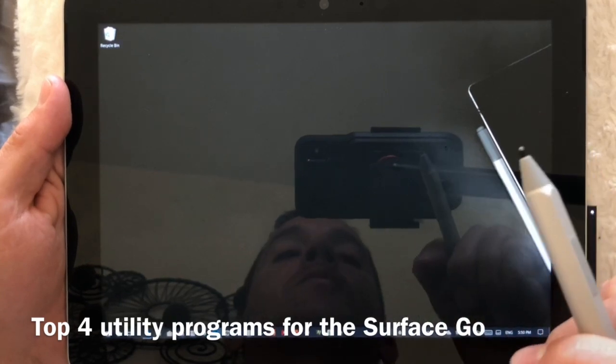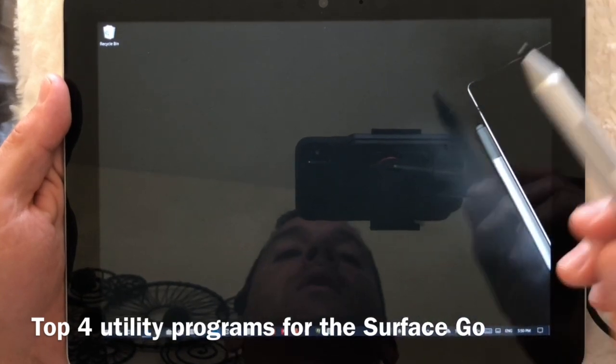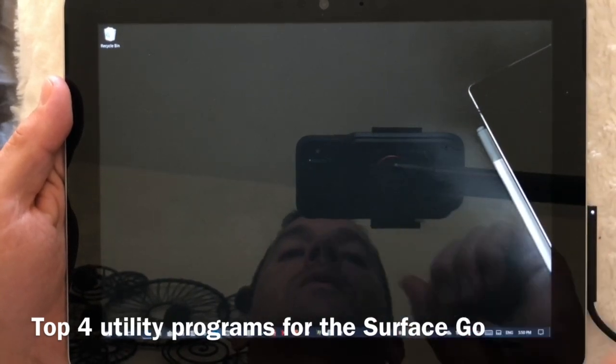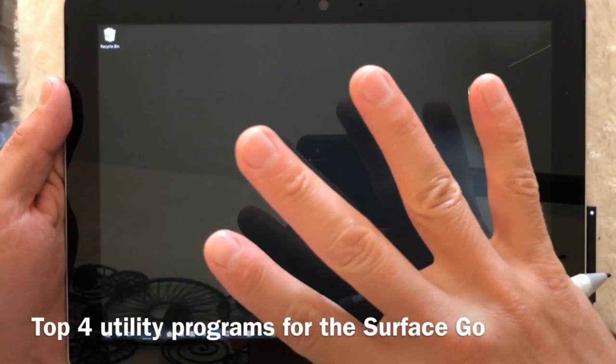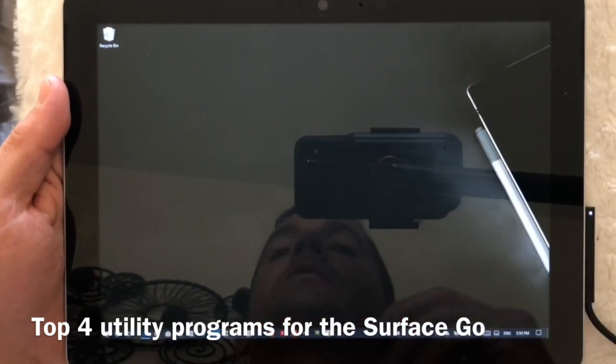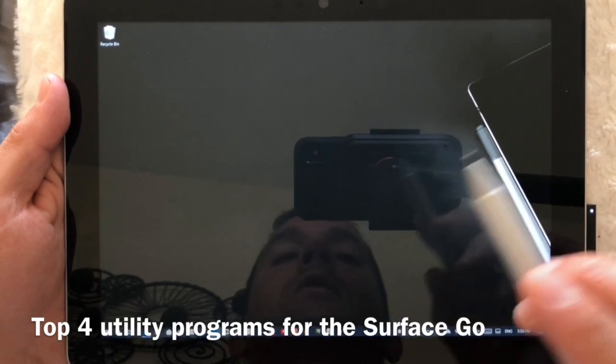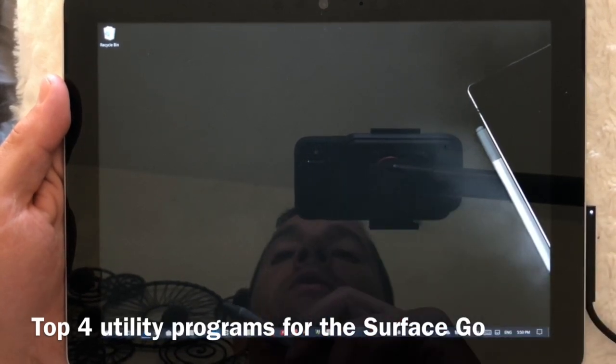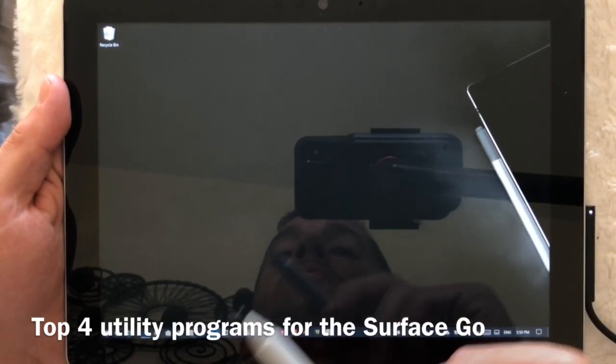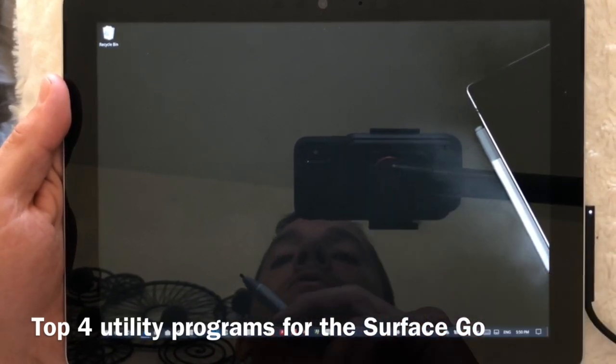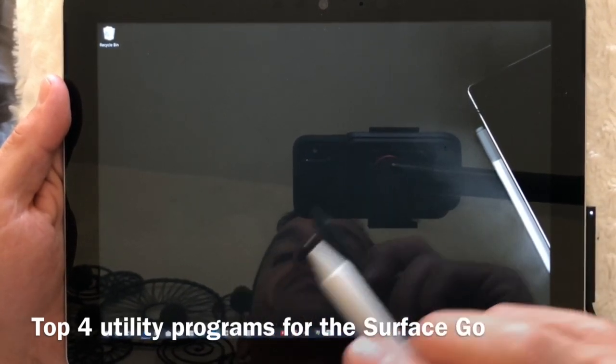Hi, this is Justice with Tablet Pro, and today we're going to talk about the top four needed utilities and one thing that you should do as soon as you get the Surface Go.